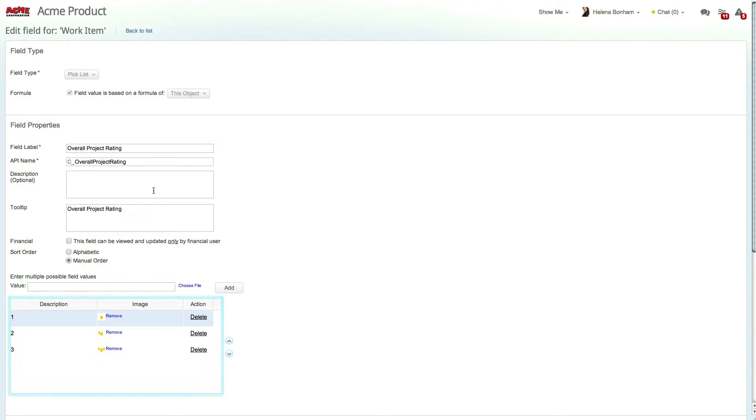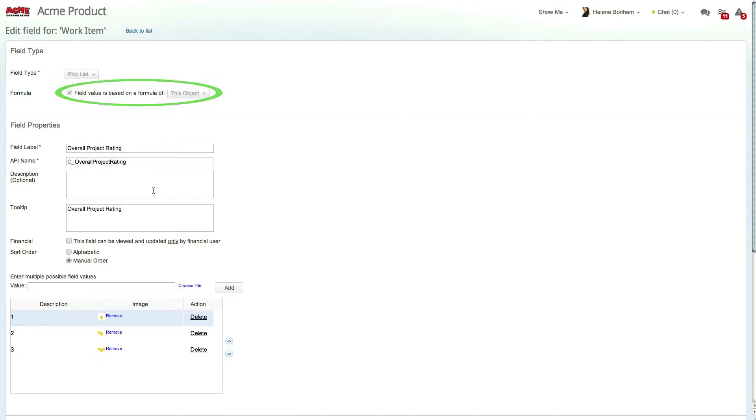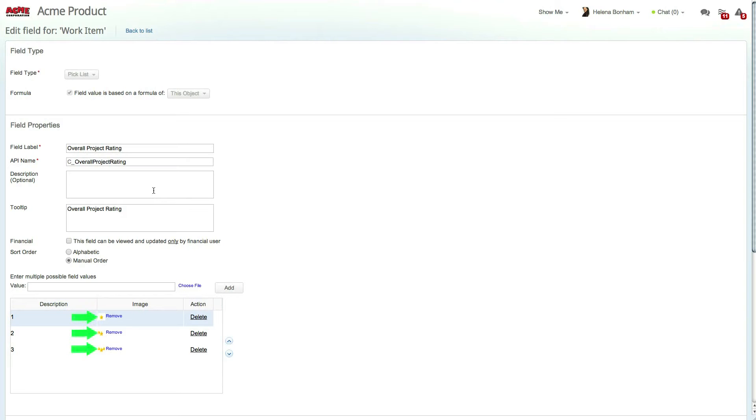This field is also a picklist, but unlike the scoring fields, this one is set to be based on a formula. The values of this field are one, two, and three, and for each value an icon has been uploaded to give a visual display of the star rating.